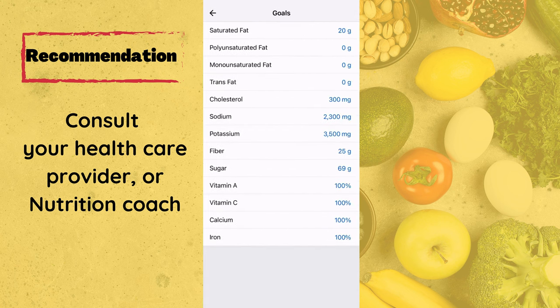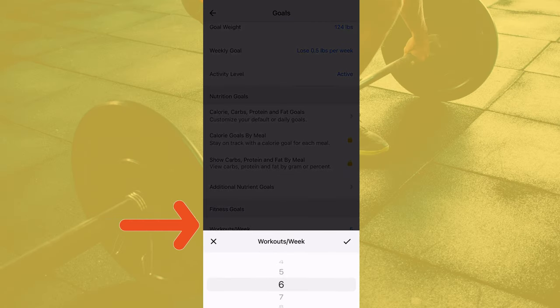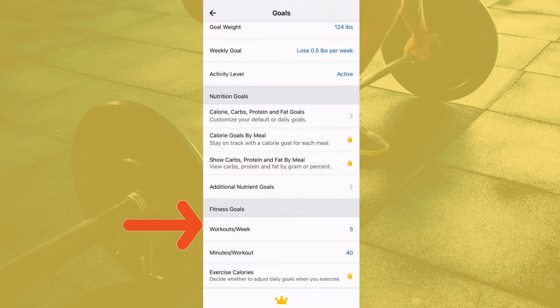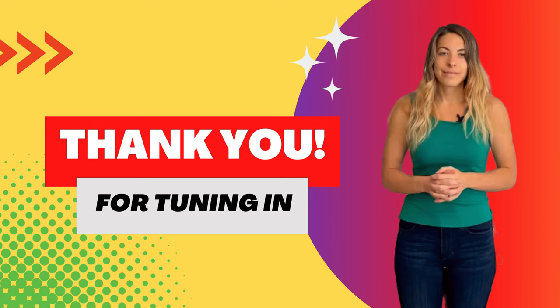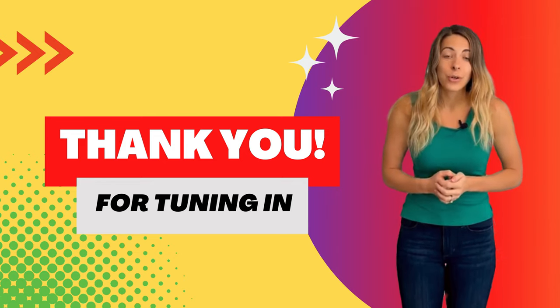You can also set additional micronutrient goals. For example, if your doctor recommends you eat at a certain cholesterol level, you can adjust that as well as any other micronutrients specific to your body. You can also set a goal for your workouts for the week and how many minutes you aim to work out per week.